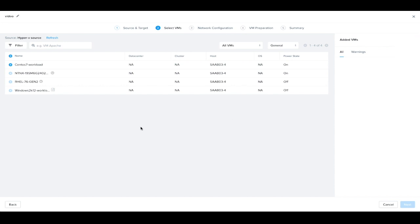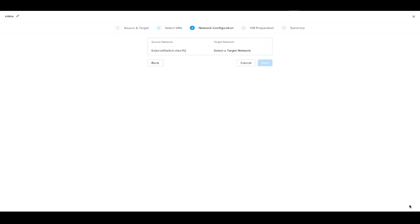Now it shows us all the VMs on the Hyper-V cluster, and we can select them. We must select the target network.